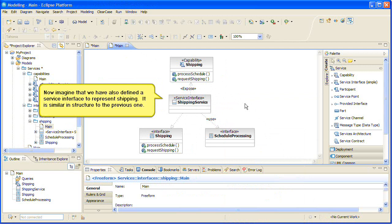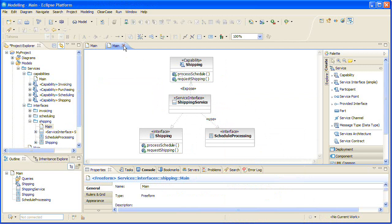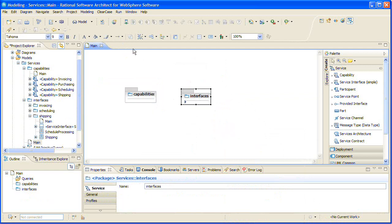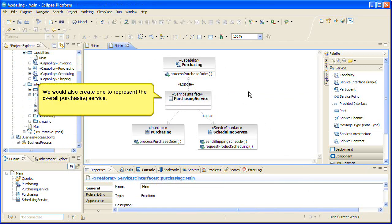Now imagine that we have also defined a service interface to represent shipping. It is similar in structure to the previous one.